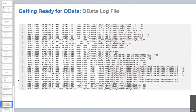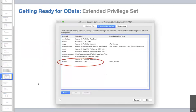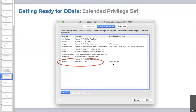Inside your FileMaker file, there is an extended privilege set called fmOData. You enable that for the accounts you want to have the ability to access OData. If this privilege is enabled for an account, that account can access OData; if not, you get an error on any connection attempt. The best practice recommendation is to limit access to the minimum necessary — in my setup I devoted a single account to fmOData access with very few other privileges.